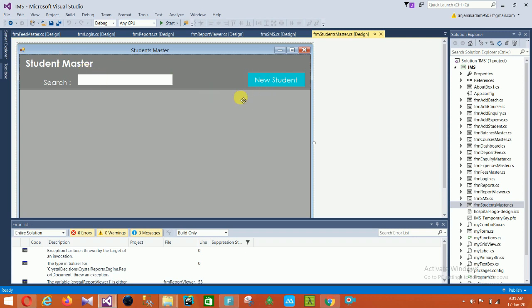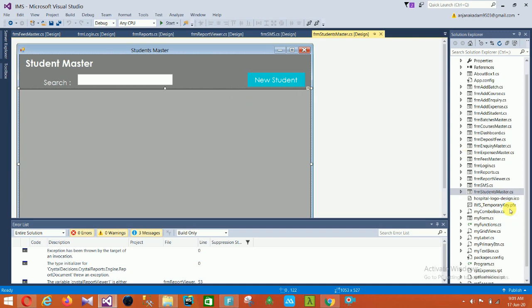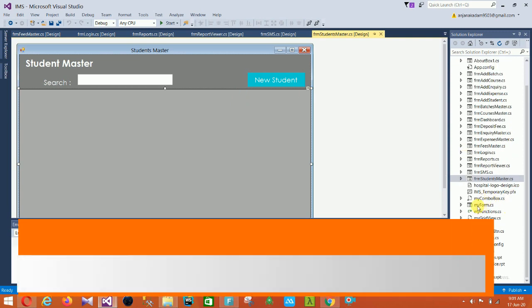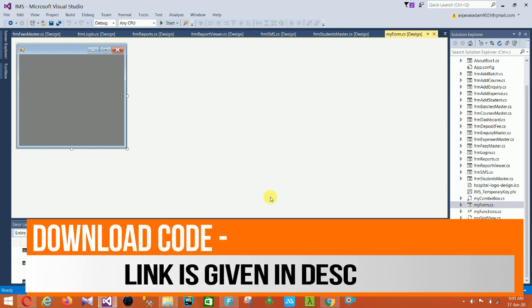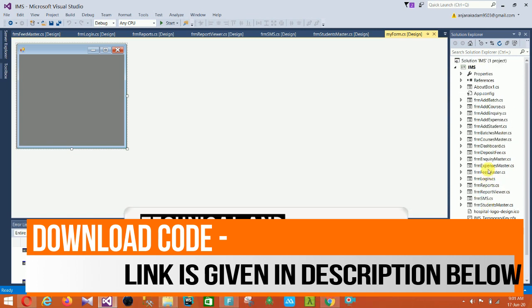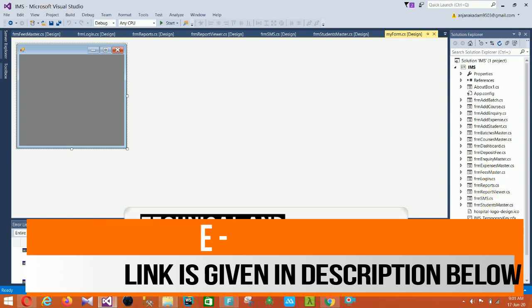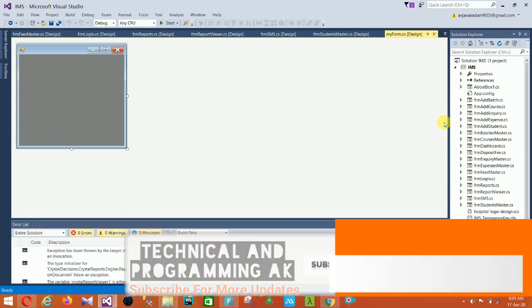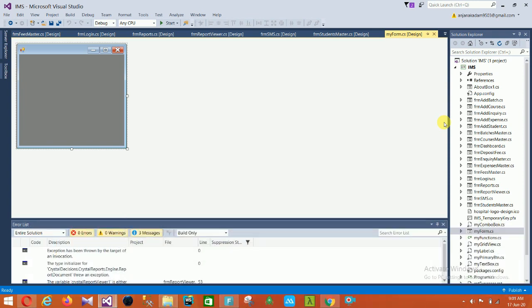The next is the Student Master form, where you can search your student master and add a new student and save to the data grid. This completes the Institute Management System project. You can download this project — the link is given in the description below.